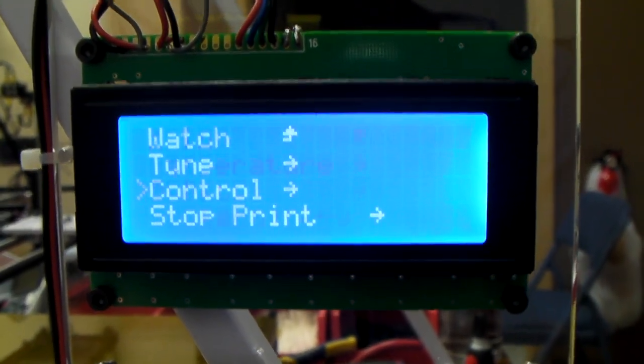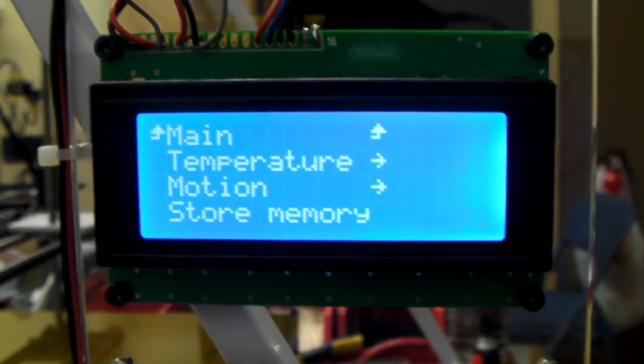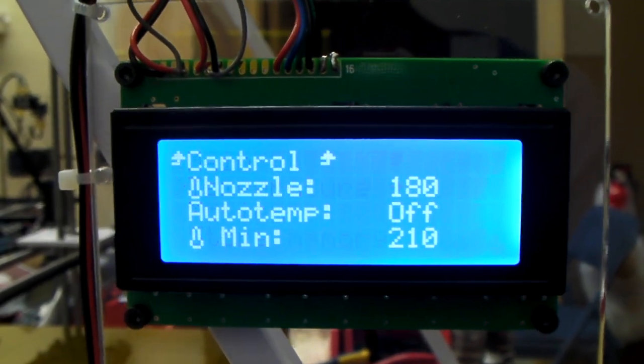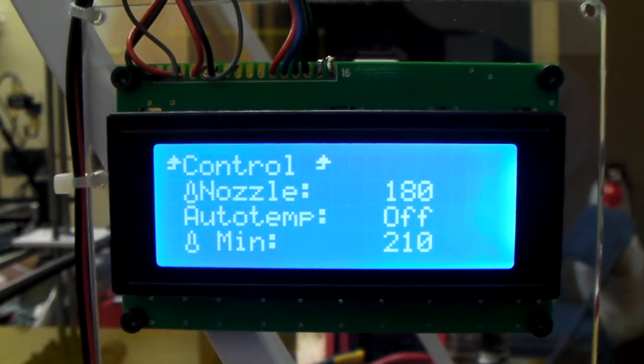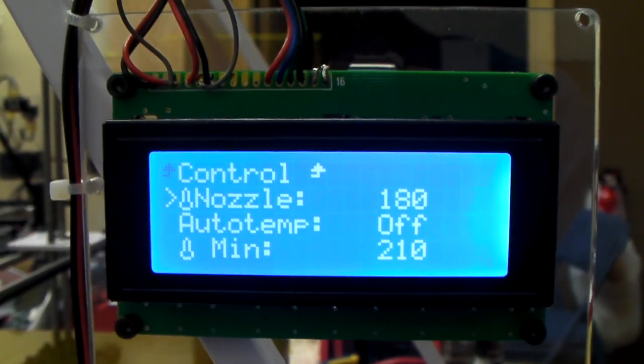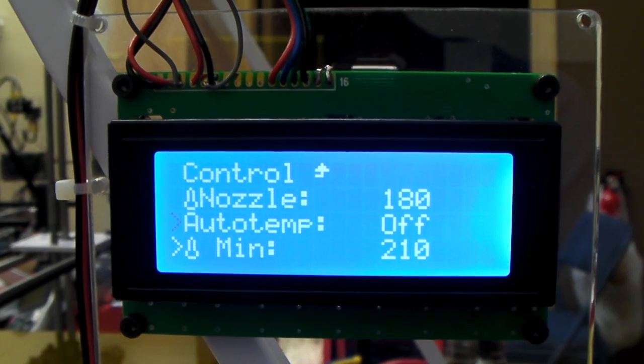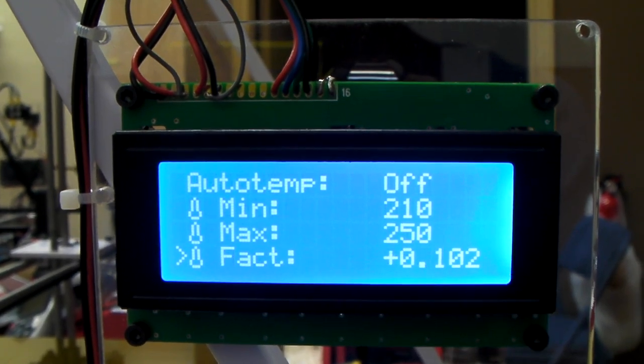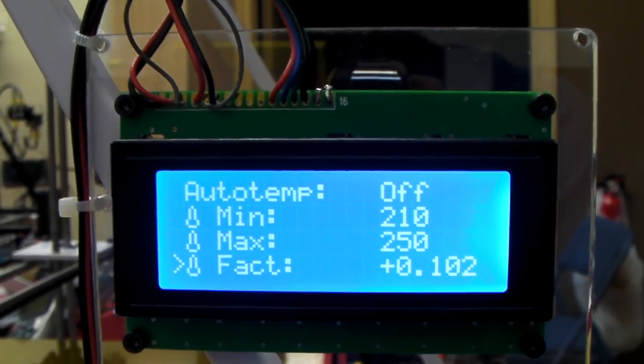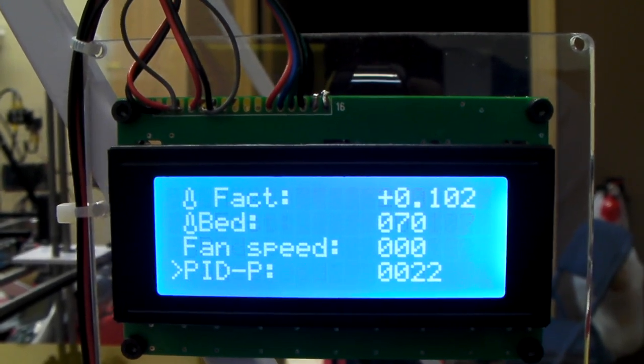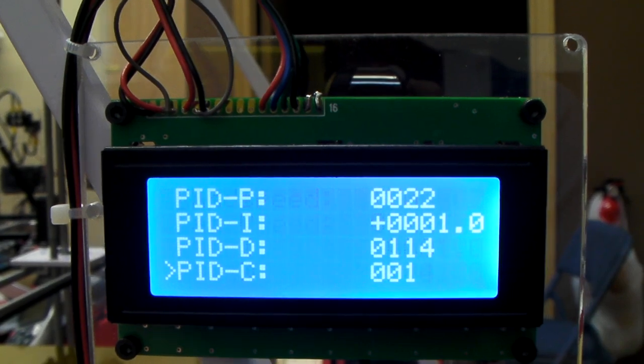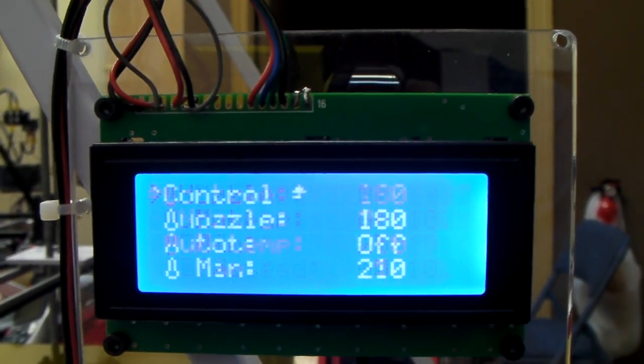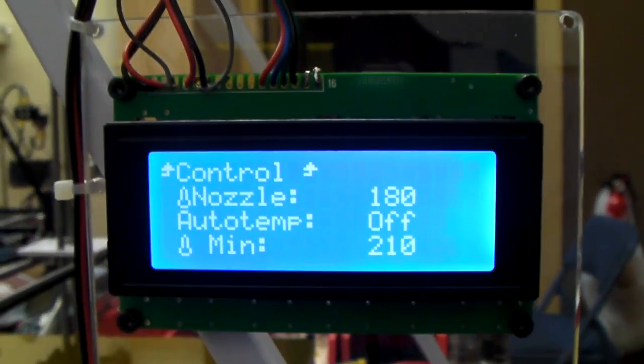Down to control. You can go into temperature. And you can make adjustments here as well to the nozzle. Your minimum, maximum temperature. A lot of this stuff I would not even mess with. It's your PID control. I would not touch any of that.